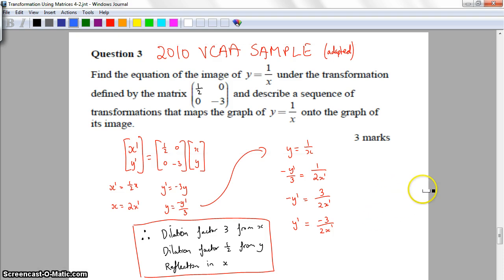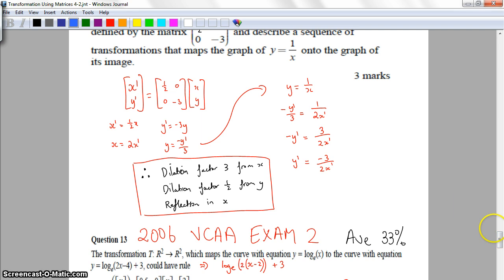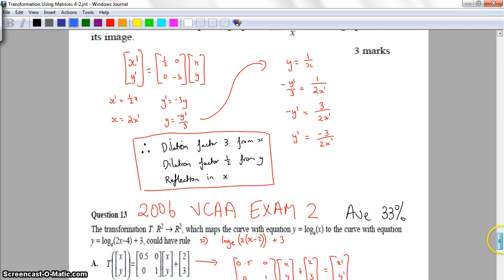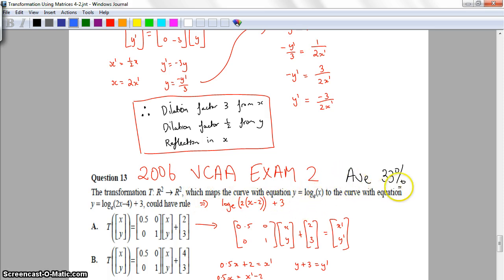Moving on to the next question: this is from the 2006 VCAR Exam 2, Question 13. The average score on this question that year was 33%, probably because matrix transformations were new and there hadn't been many exam questions on them. The transformation maps the curve y equals log e(x) to the curve log e(2x minus 4) plus 3.